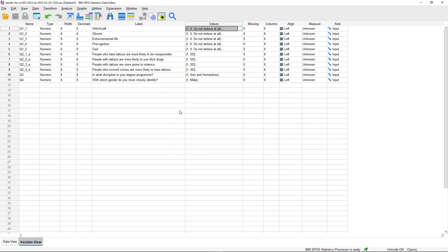One important step that JISC doesn't handle for you in the export process is properly setting up the level of measurement. This is really important - if you want to generate graphs or do more complex analysis, you need to set up the level of measurement appropriately. You should have covered this in your undergraduate methods class, and there are plenty of resources online as well. SPSS recognizes three levels of measurement: scale, ordinal, and nominal, relating to the degree of numeric precision in the variable.